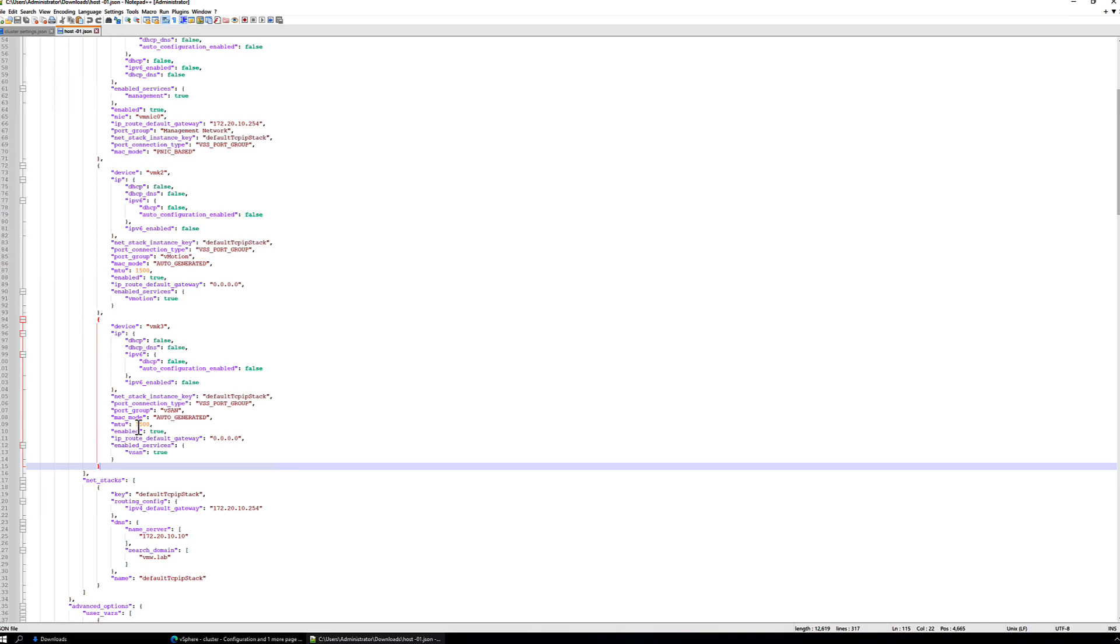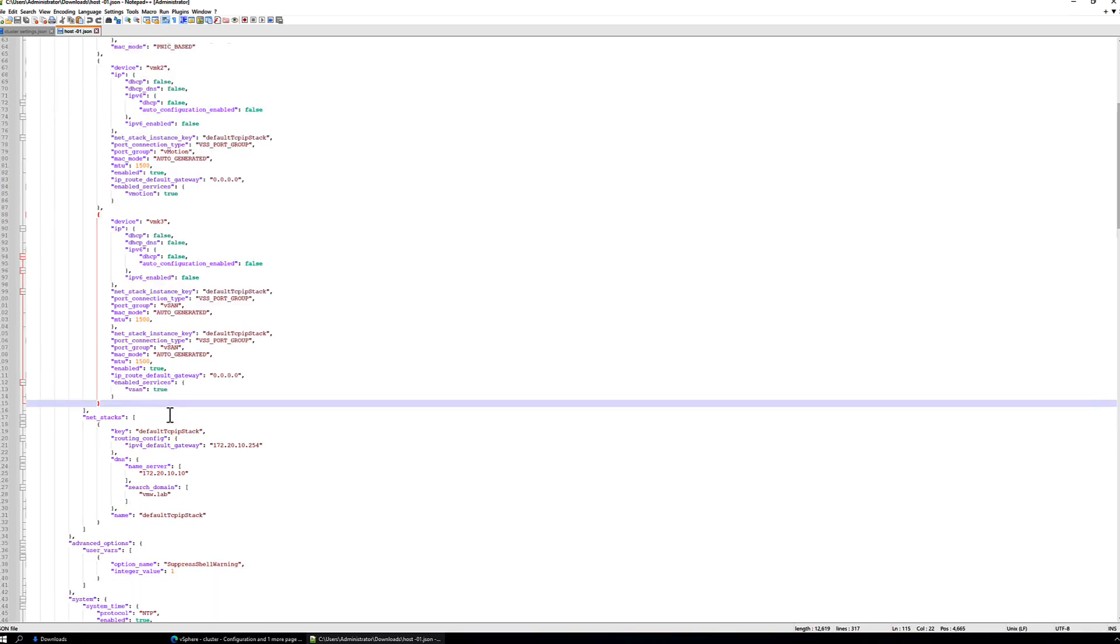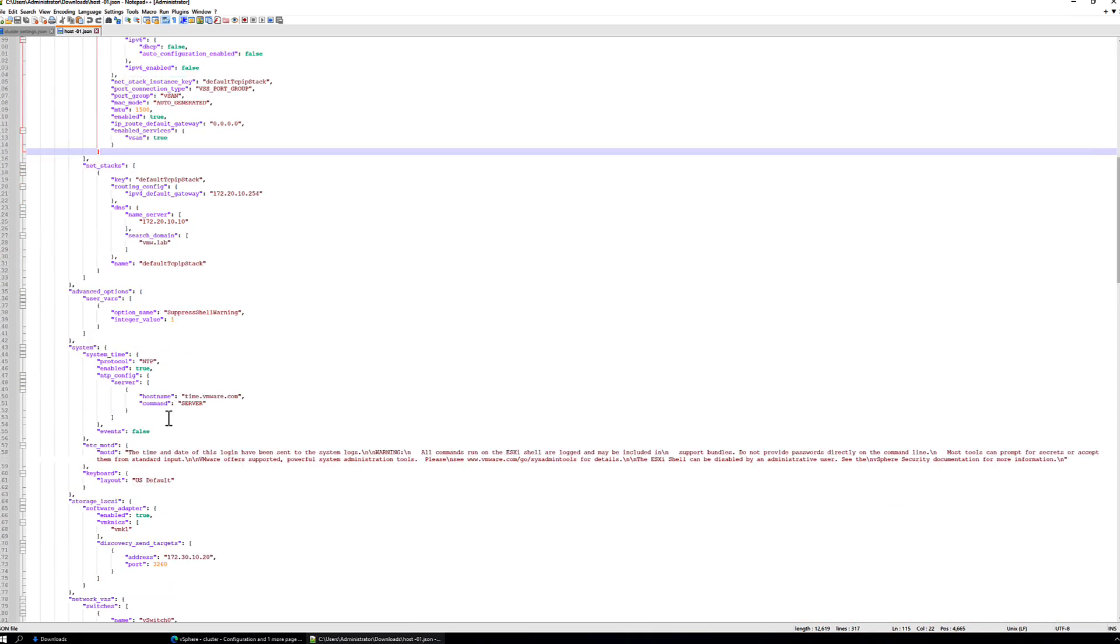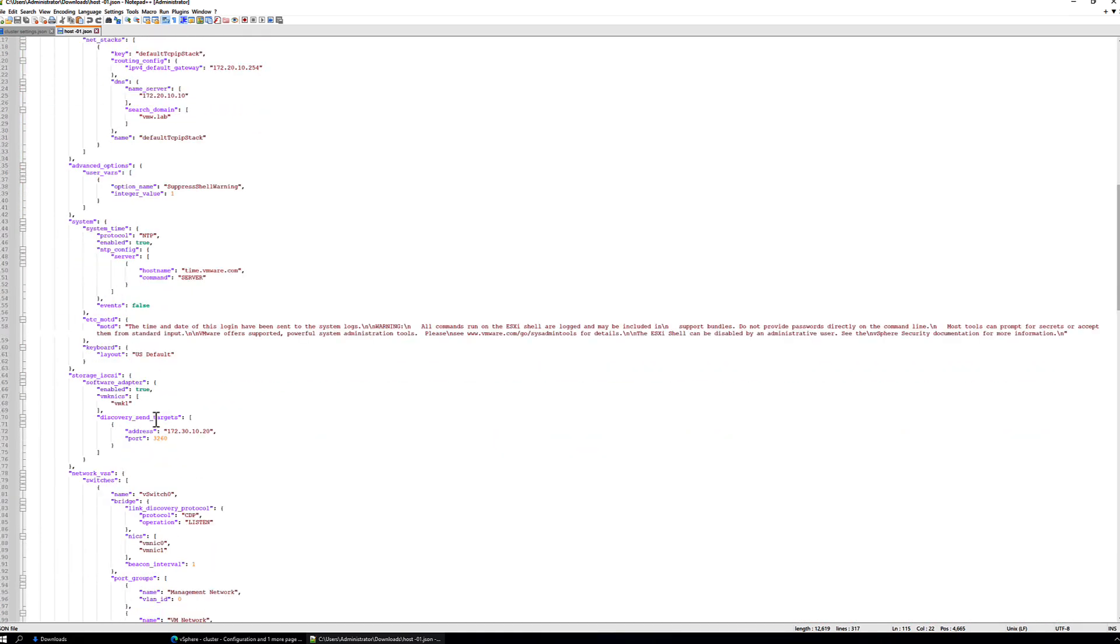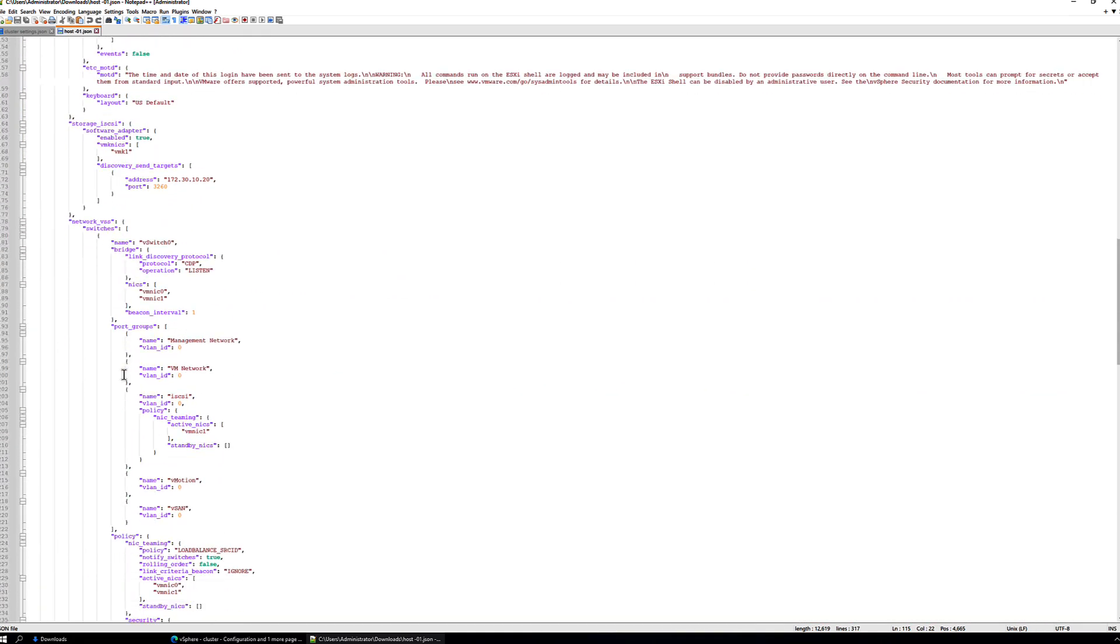In addition to that, because VM kernel interfaces are attached to specific port groups, we will also need to scroll down to the network switches section and locate the vSAN port group section. And then we can find that here. So this is also an aspect that we're going to need to add to our cluster configuration specification.